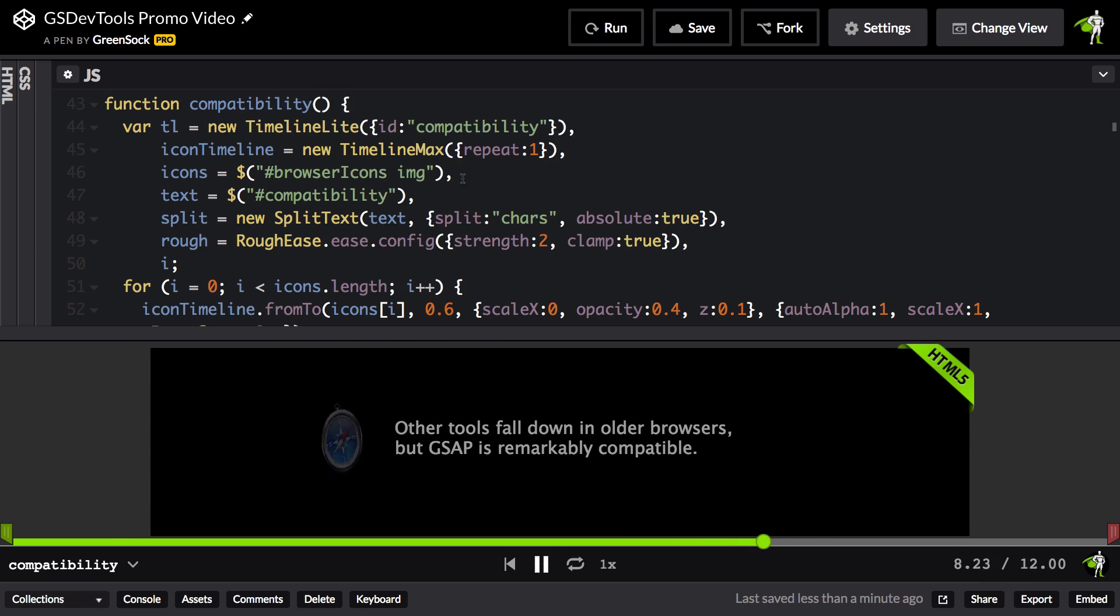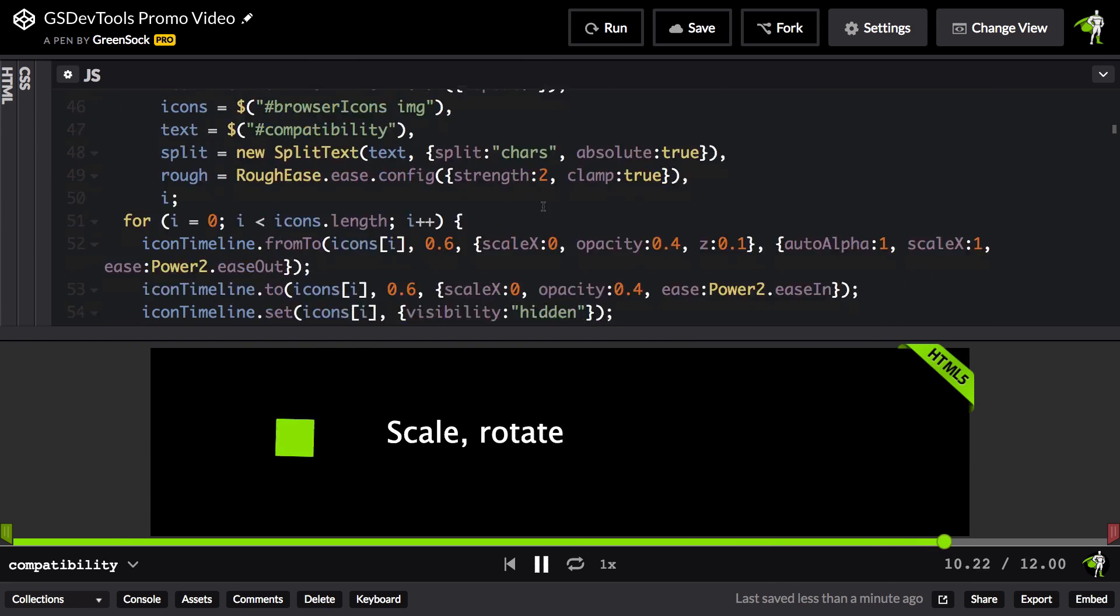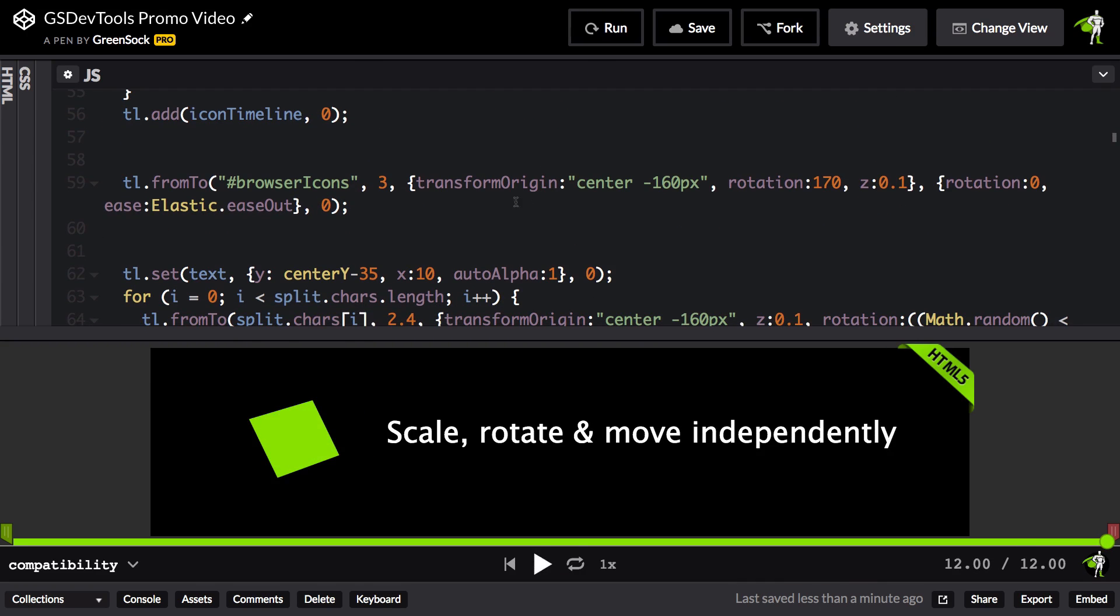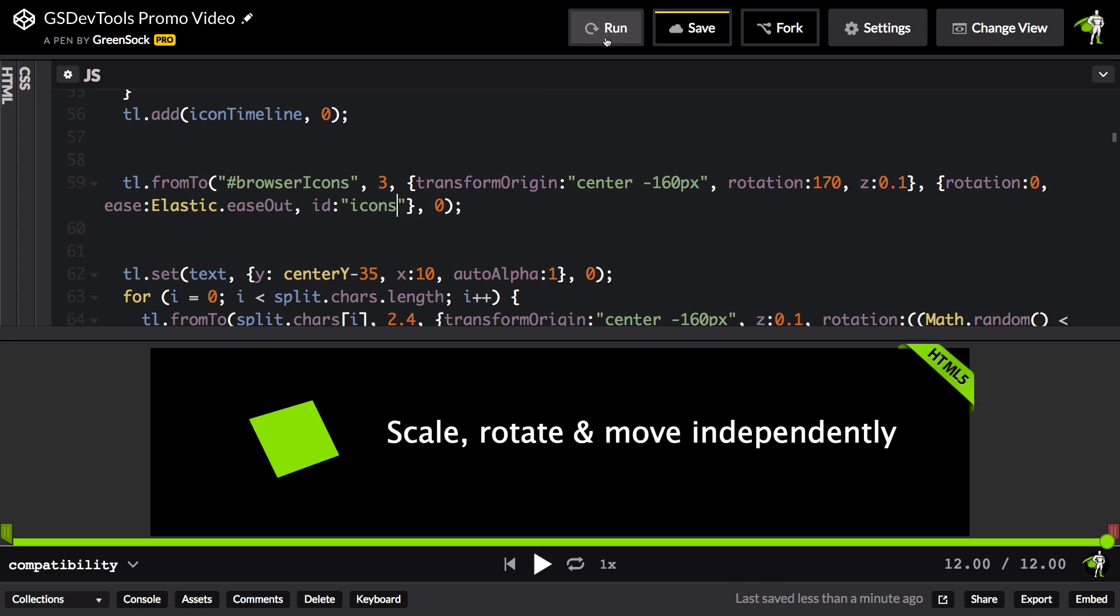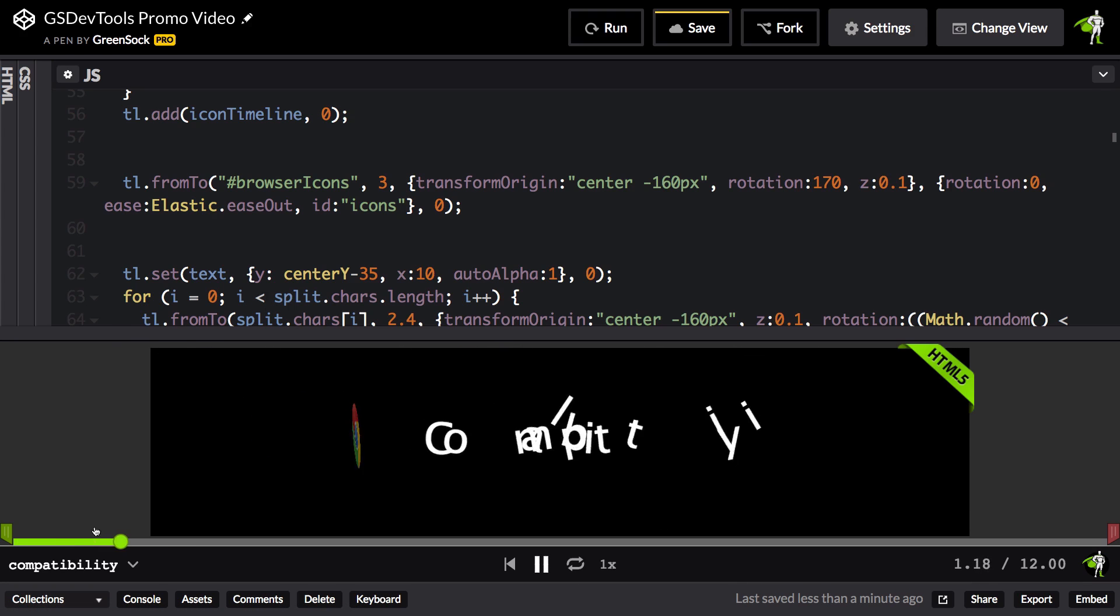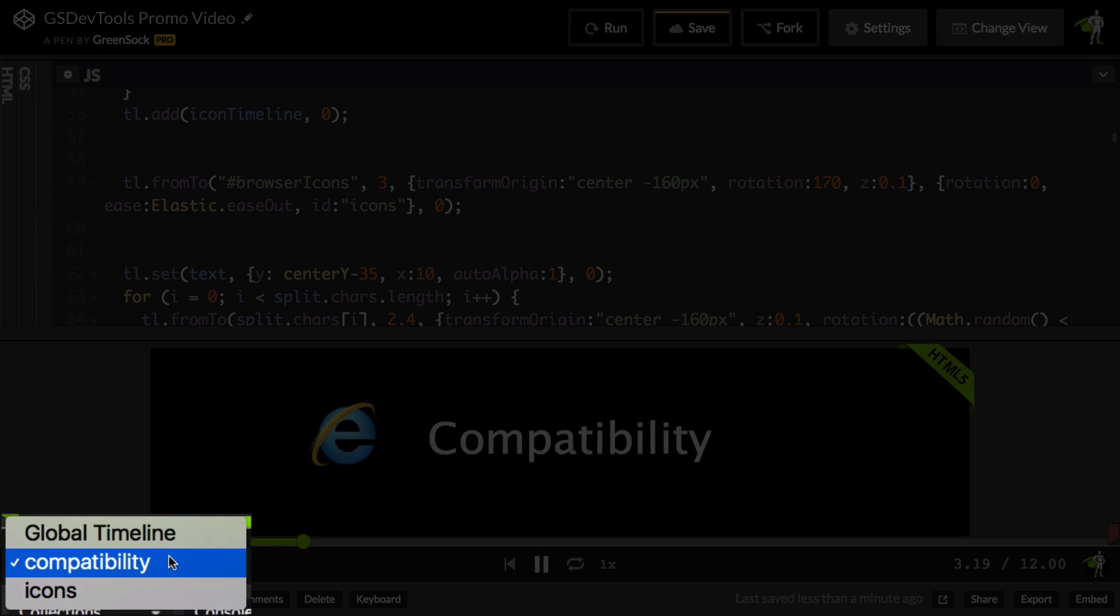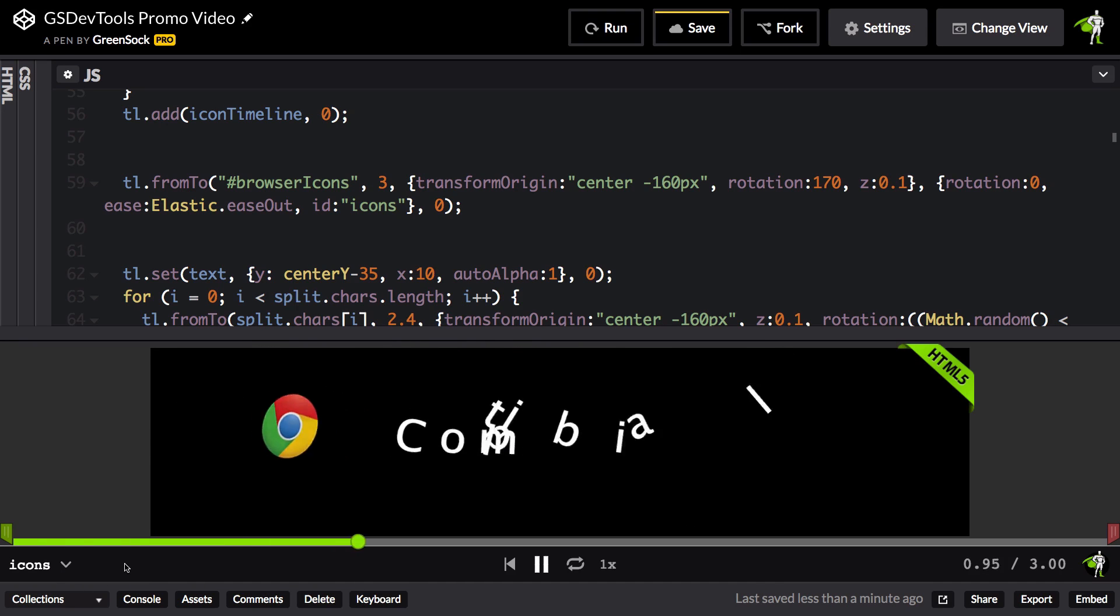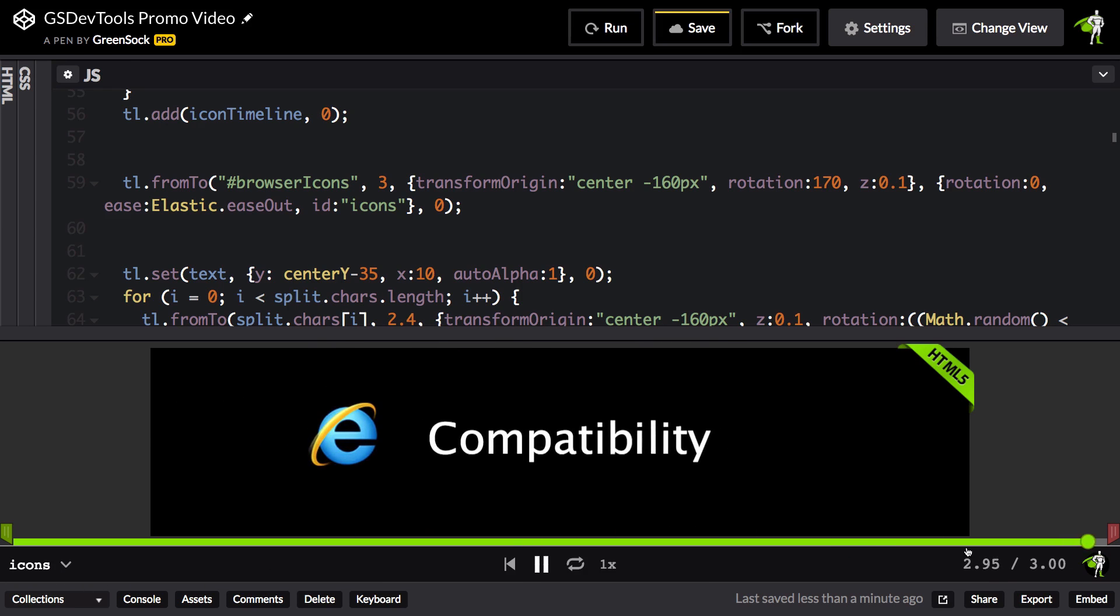Now we can give IDs to timelines and also individual tweens. So before, I was trying to troubleshoot this browser icons animation, and what I can do is give it an ID of icons, and now the next time I run, GSDevTools still remembers that I was in compatibility, but I can now select the icons tween from the animation menu, and what's very interesting here is that, again, I can scrub through just that animation of the icon swinging in.